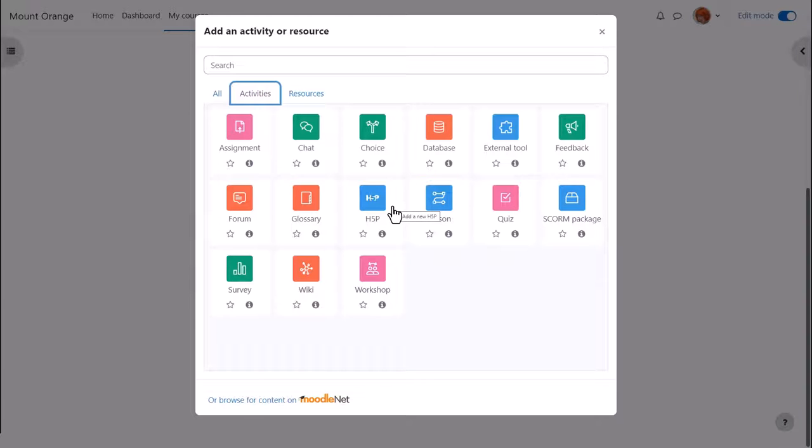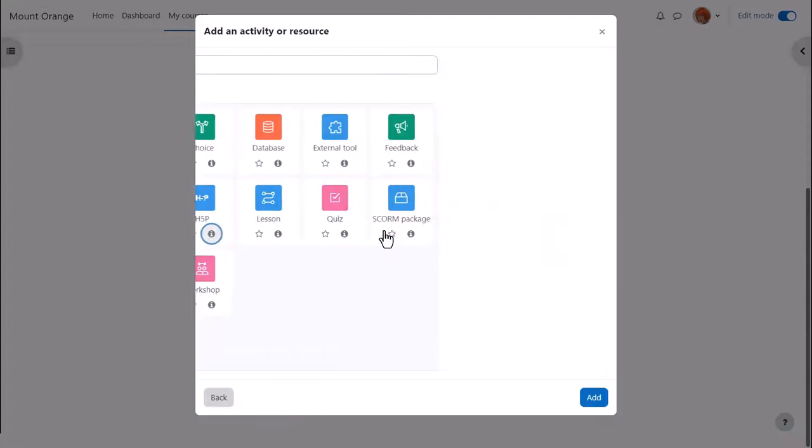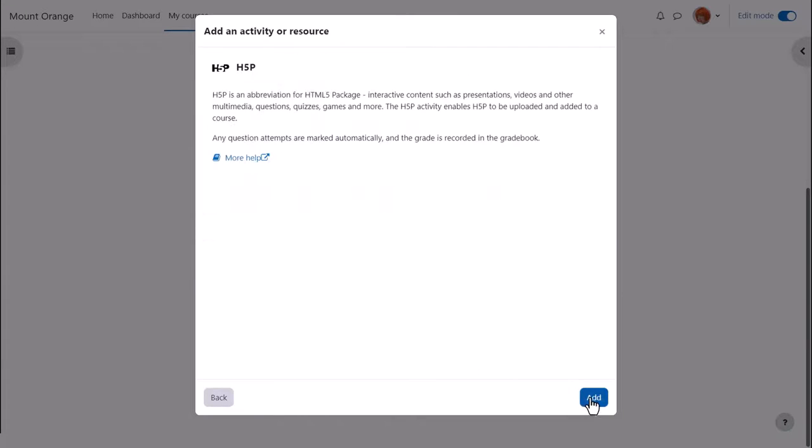H5P is an activity because learners interact with it. Click once to go straight to the setup screen or click the eye icon for more information and then click the add button bottom right.